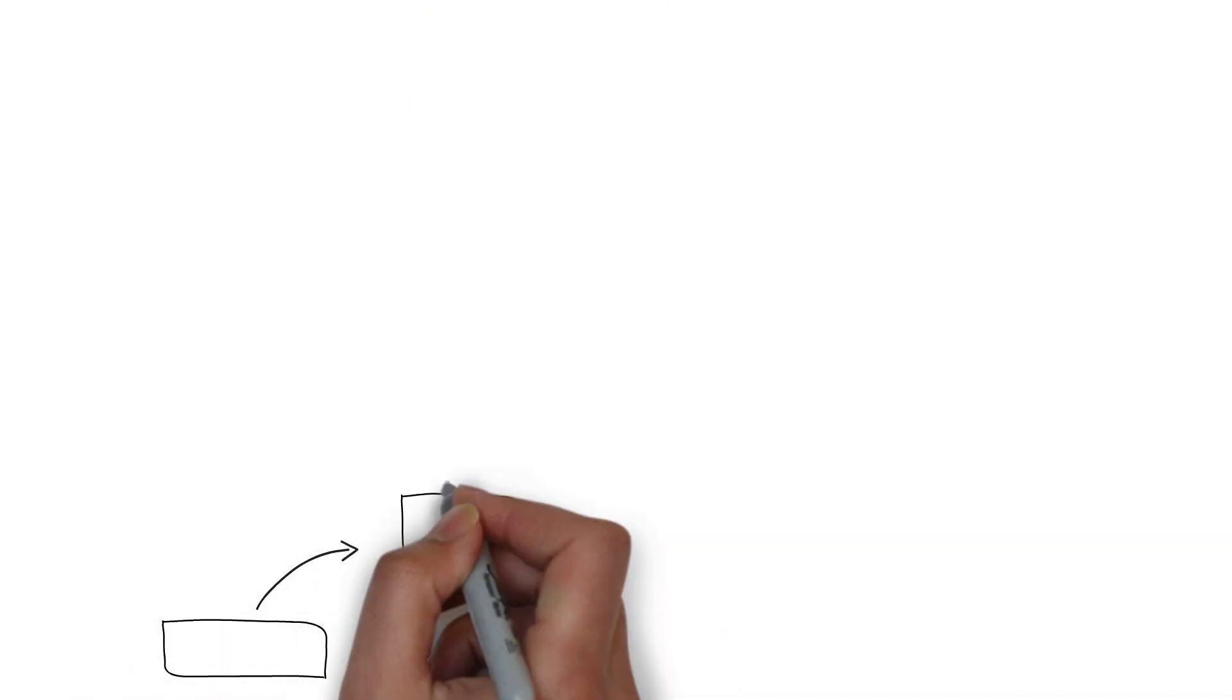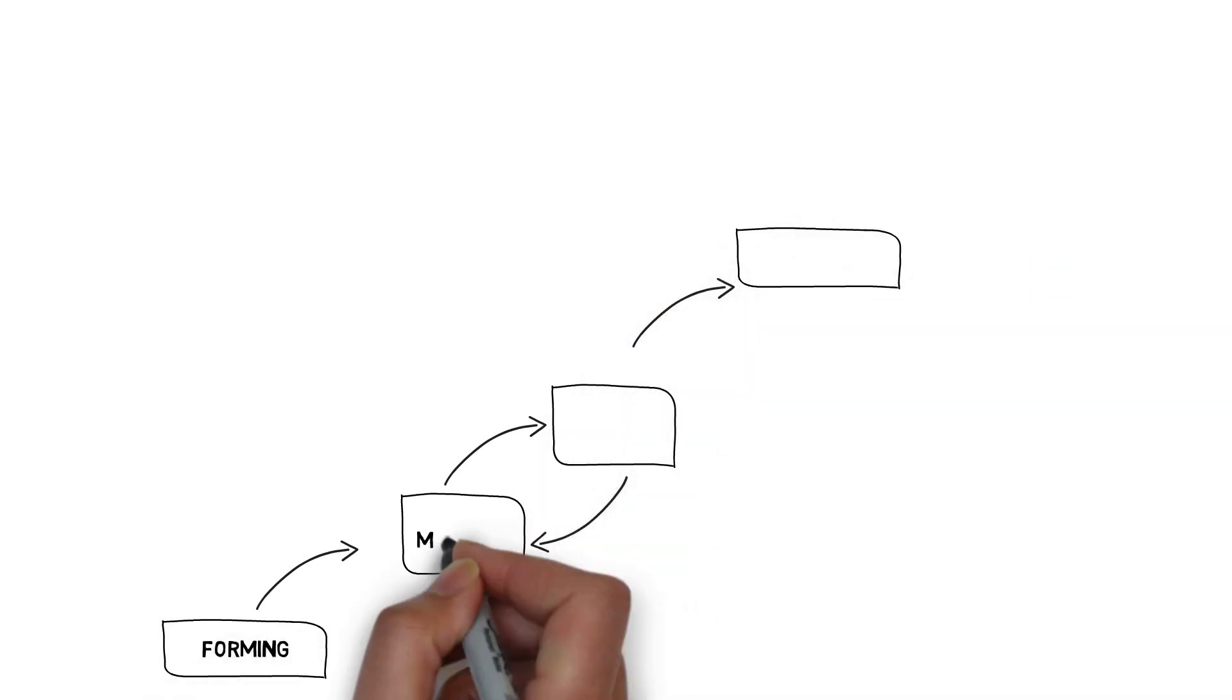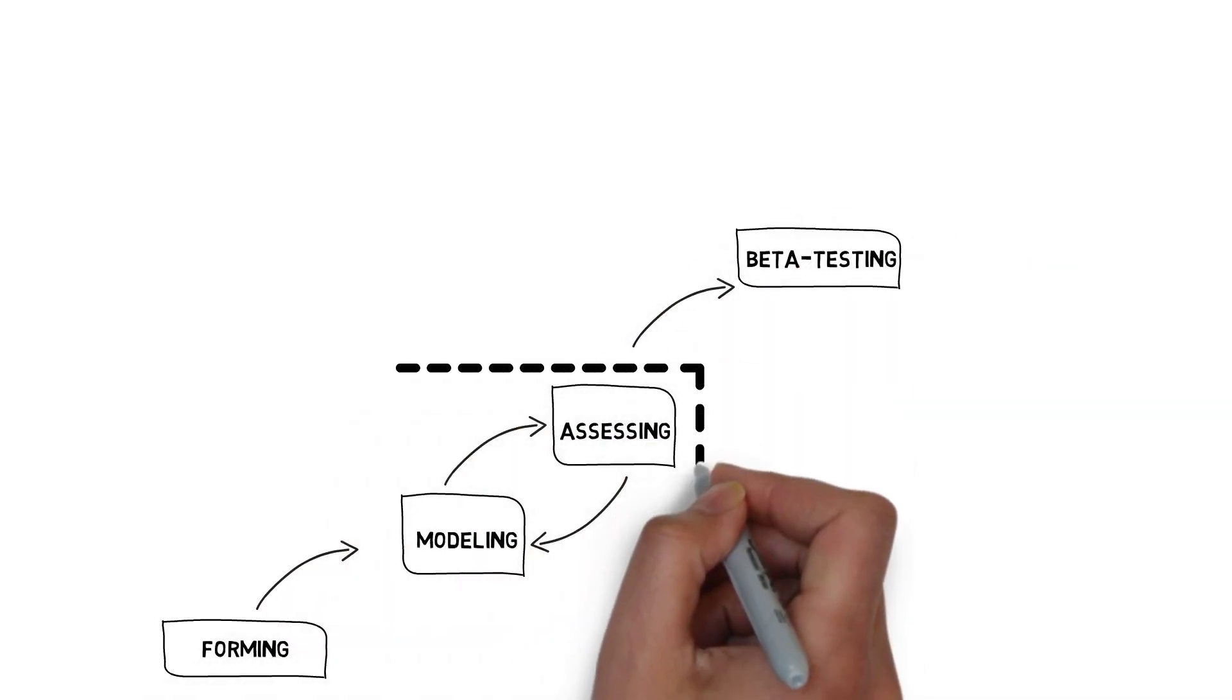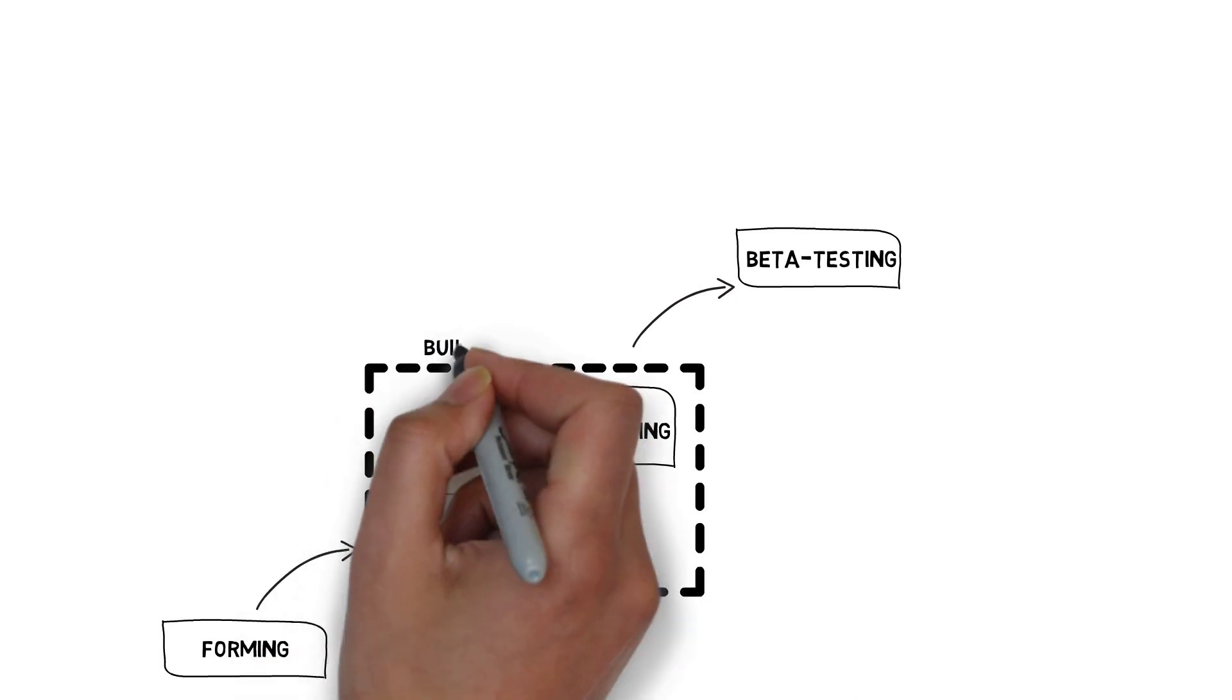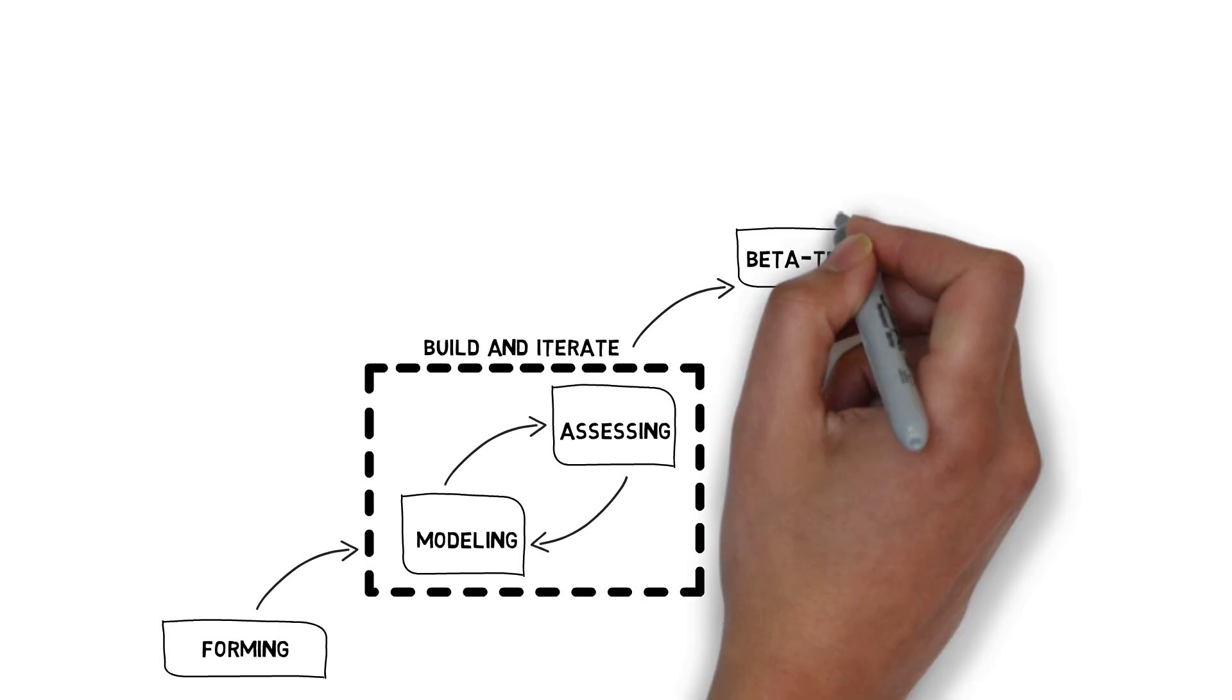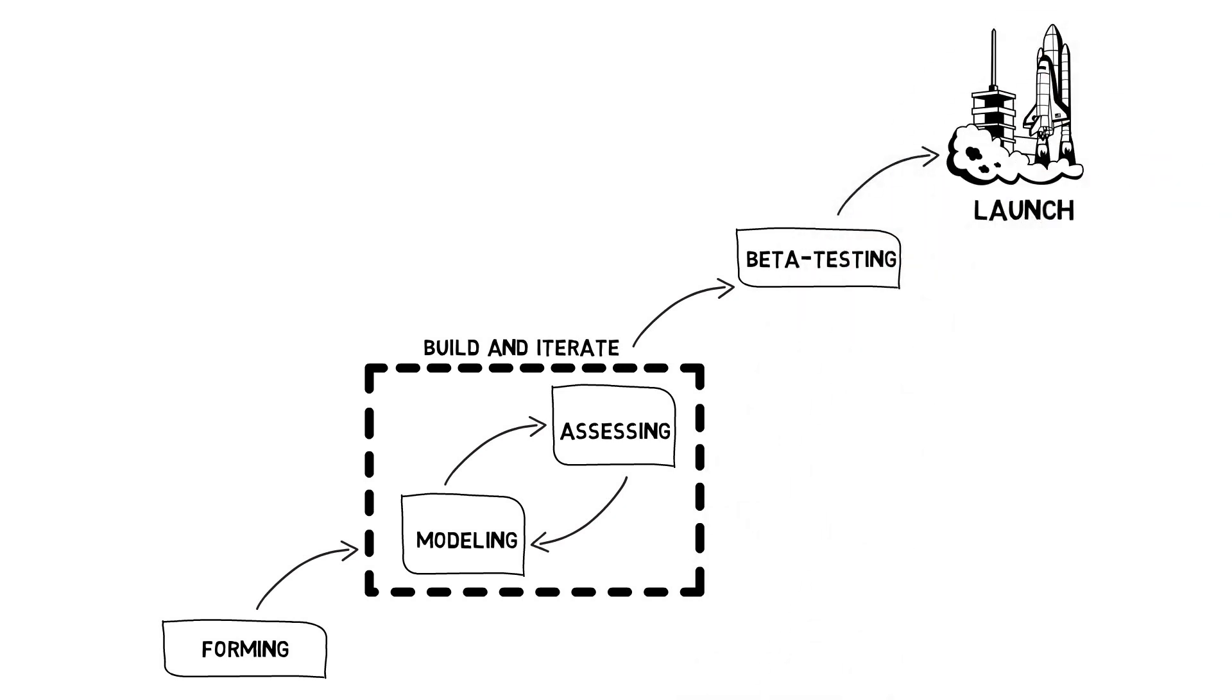The FDA is using a phased approach to make this vision a reality. Pre-Cert is currently in the modeling and assessing phase of the pilot to build and iterate the program model. To do this, the FDA is currently working with nine pilot companies, assessing additional test cases, and obtaining input from FDA's staff to learn from their experiences and refine the program. This will help prepare the program for beta testing and eventual launch.